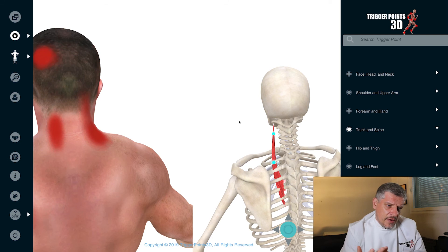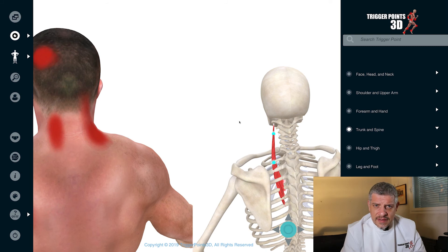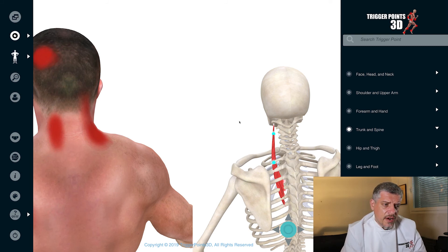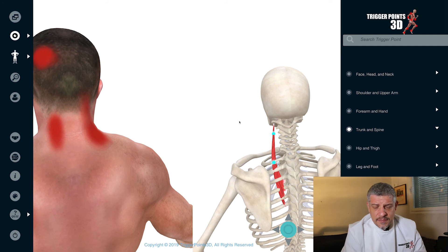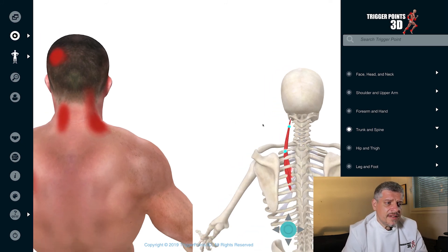We can use trigger point sustained release techniques like inhibition compression — a fabulous technique for releasing the trigger points. Or IMS, dry needling, obviously looking at the safety considerations for those different techniques.